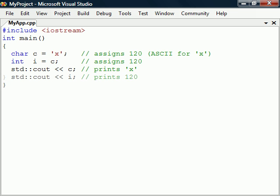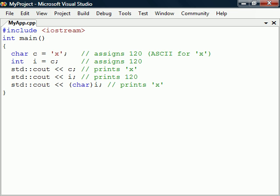For another integer type to be displayed as a character, we have to explicitly cast it by placing char in parentheses before the variable. Finally, we have the boolean type, which can only be either true or false.